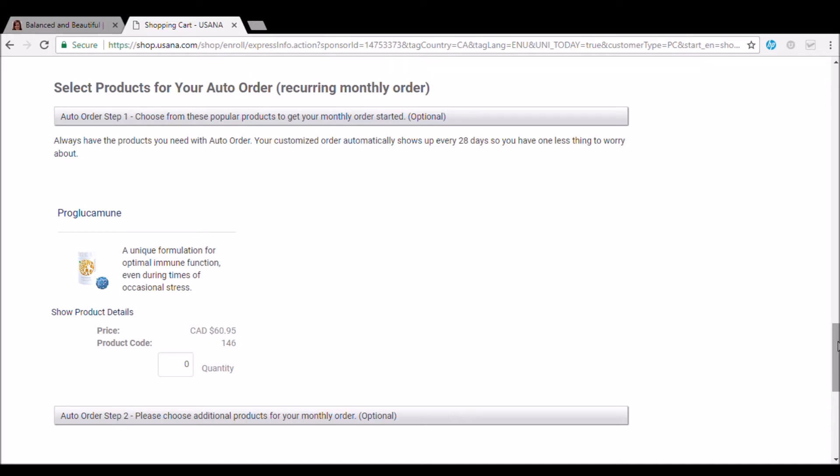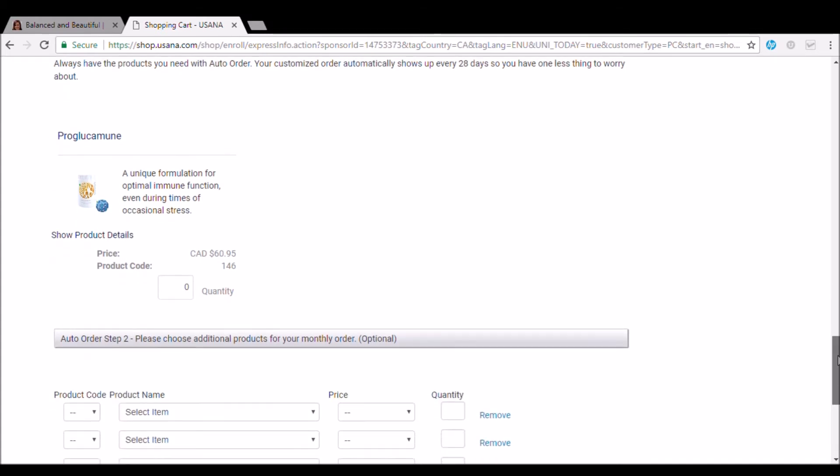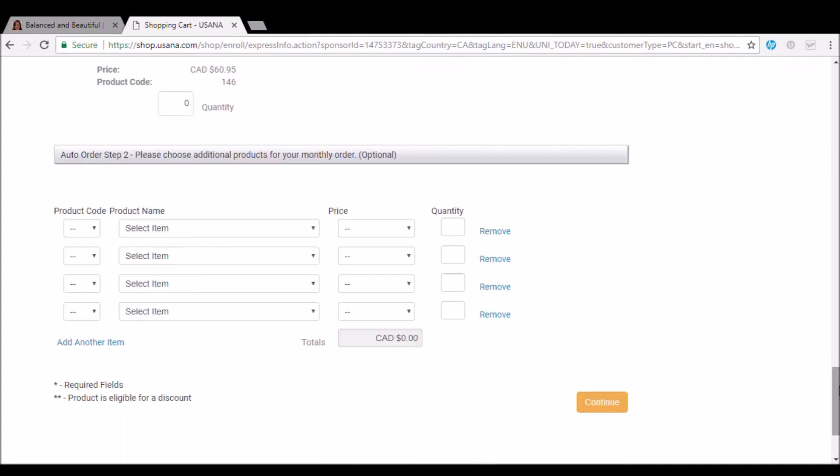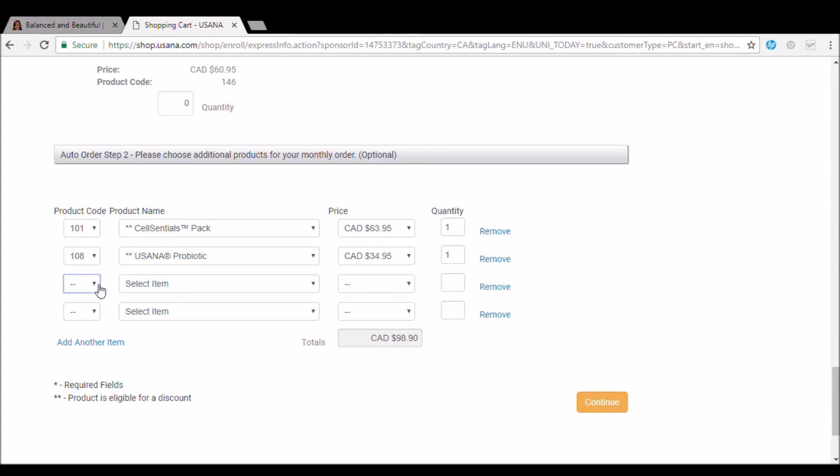So you're going to do the exact same thing. So in here, you're going to put in the same products. So 101, the multivitamin cell essentials, 108 is the probiotics and 122, the biomega fish oil. So once you put your products in, they're going to be the same ones you ordered on the top. And this will be your second month's order.